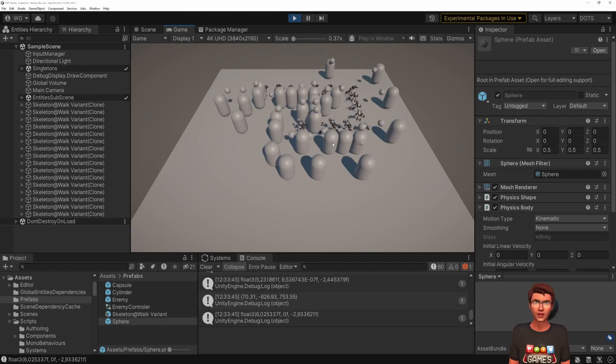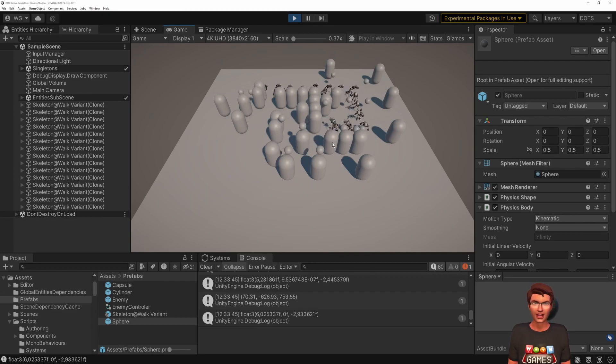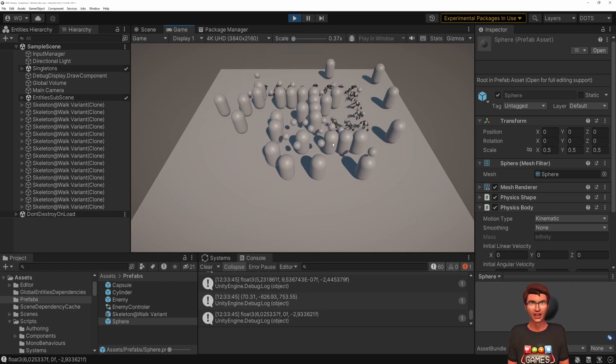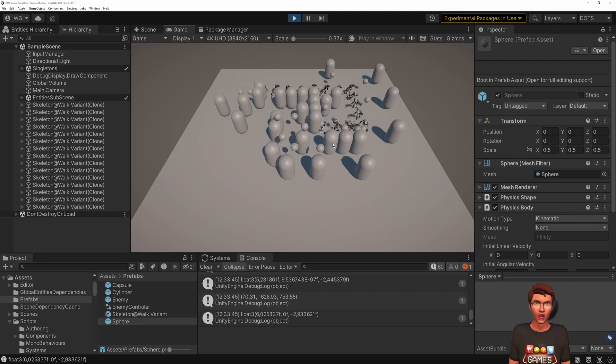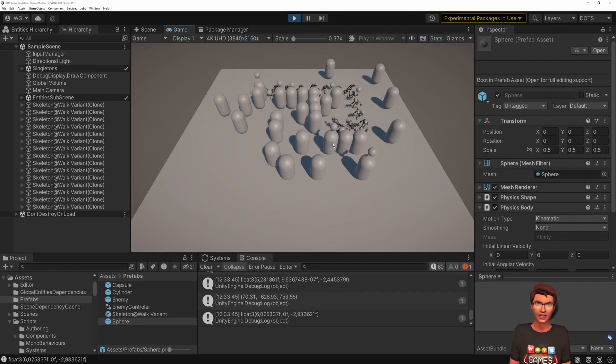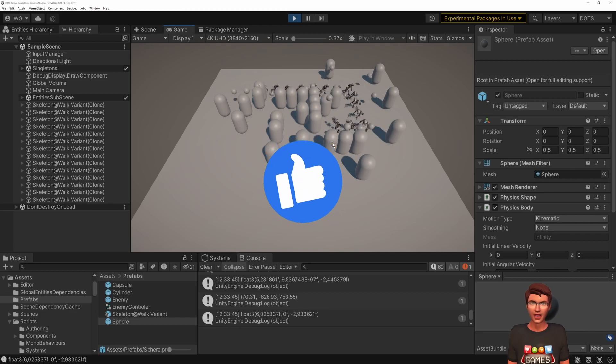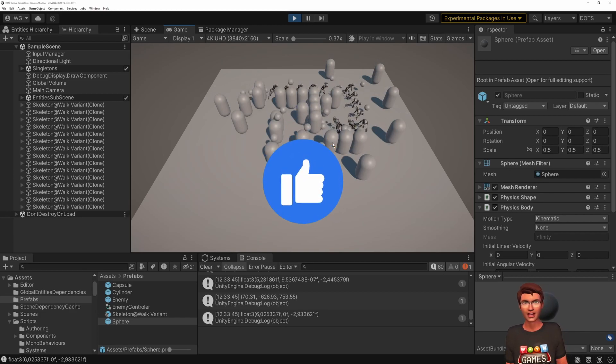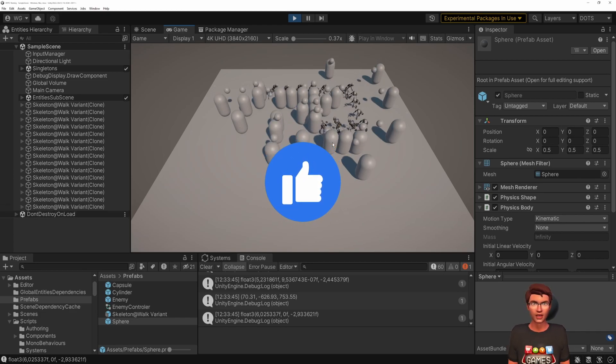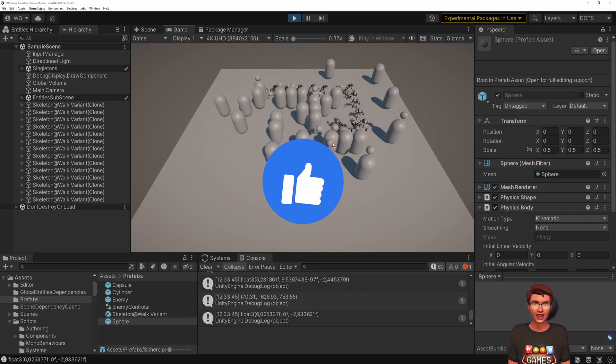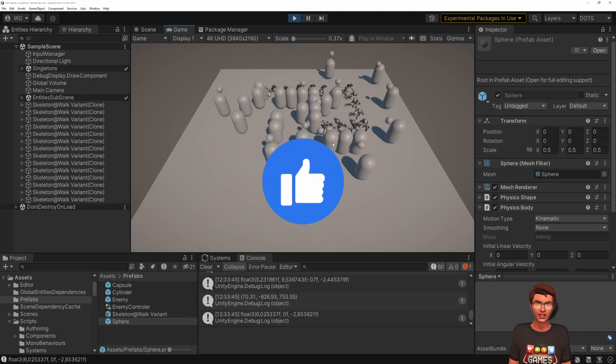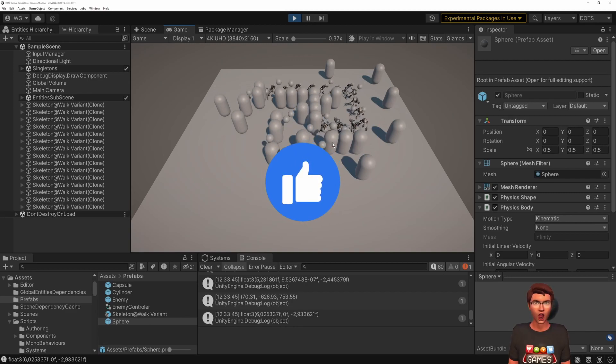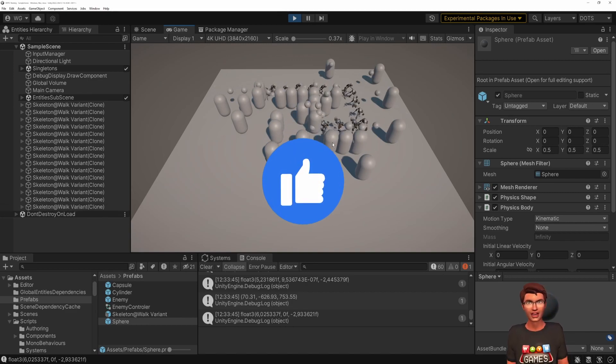So for the next video, we will see how trigger events works. This will also be the opportunity to introduce the job concept. In the meantime, hit the like button and share this video with anyone learning dots. If you have a question or feedback, leave a message in the comment section or on Discord. See you in the next video.